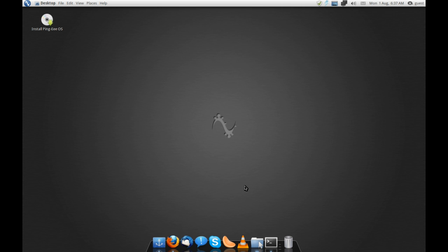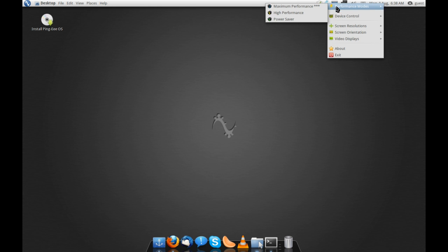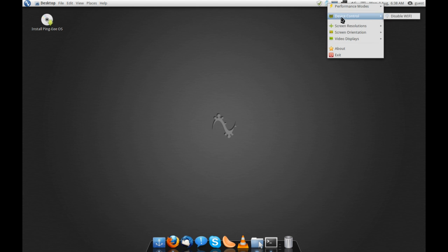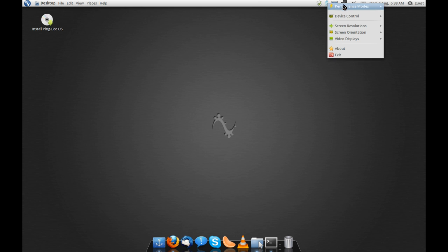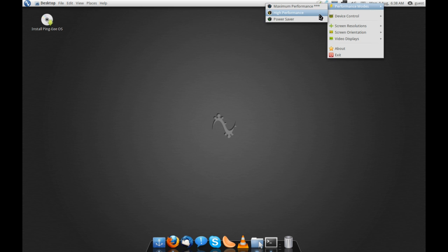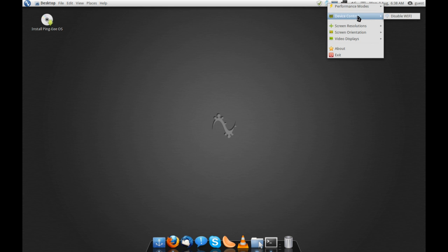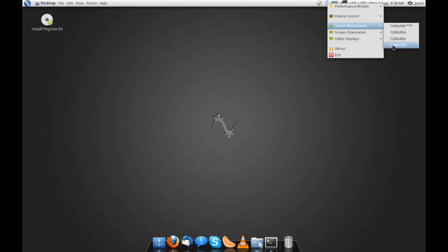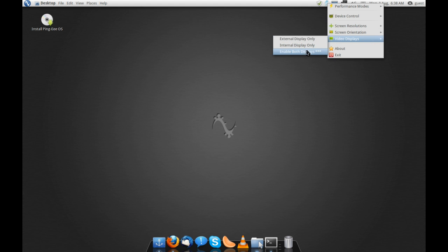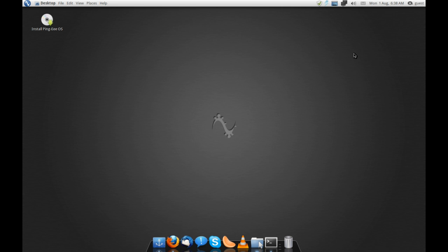So, first of all, PingE OS is only available as a 32-bit edition, as it is only designed for netbooks, really, and also it has some very nice power management tools, which I really appreciate on any kind of laptop, not just a netbook. If you've seen my Fuduntu review, I talked about the Jupiter power saving utility, and it is present here in PingE OS. You can see here that it has some very nice options to control your hardware, just to help prolong battery life. You've got power saver, high performance, maximum performance, but you also have device control, where you can disable external drives or Wi-Fi. You can change your screen resolutions, the orientation, and the video displays, which is all very handy right there from the toolbar.